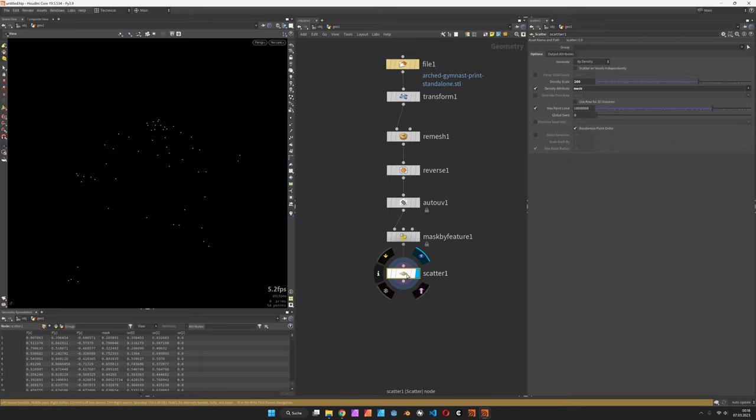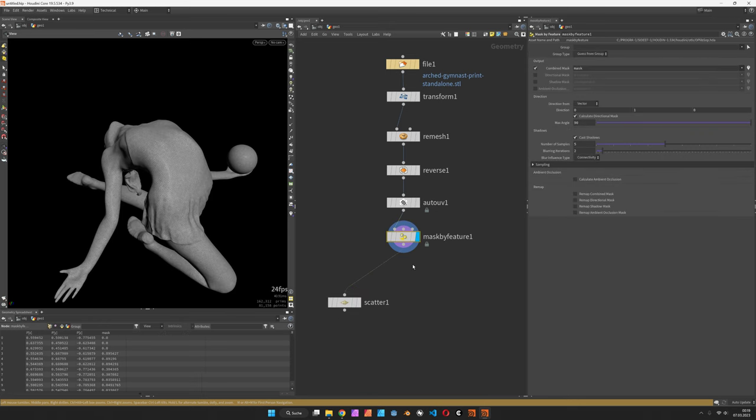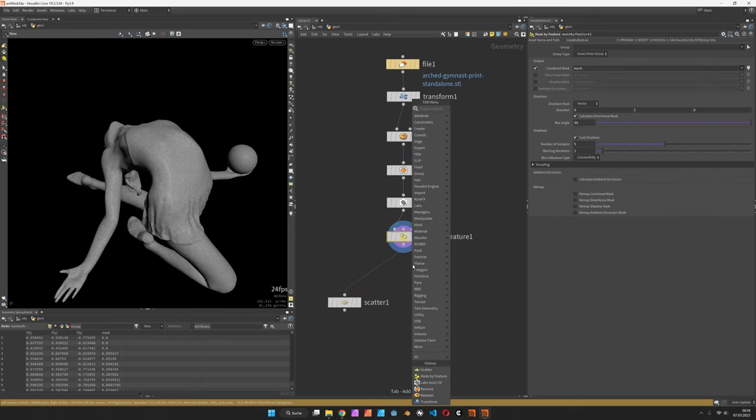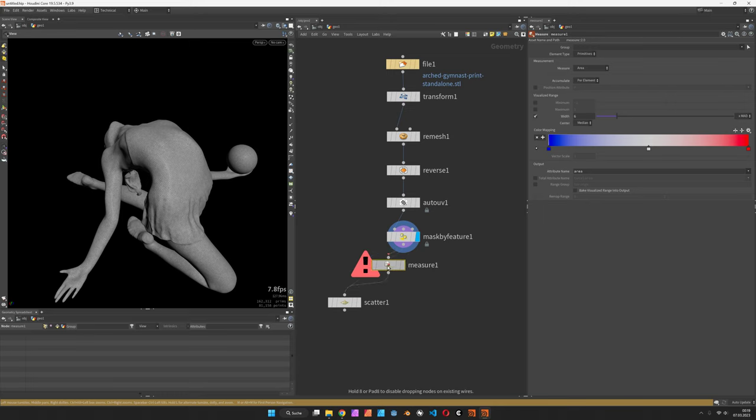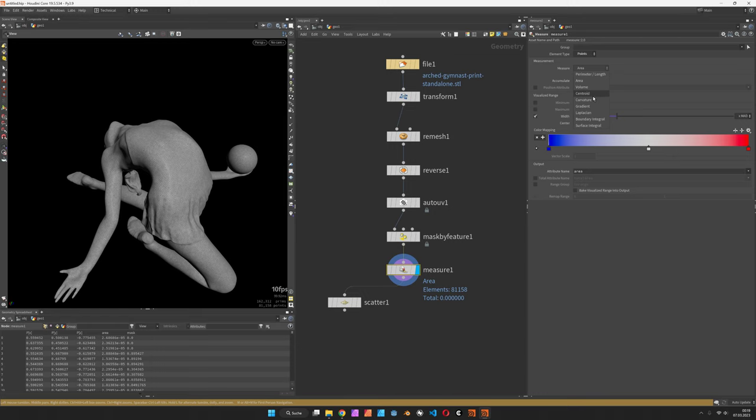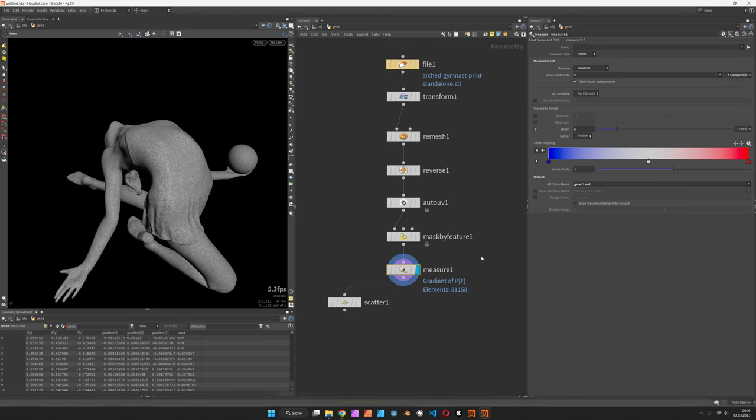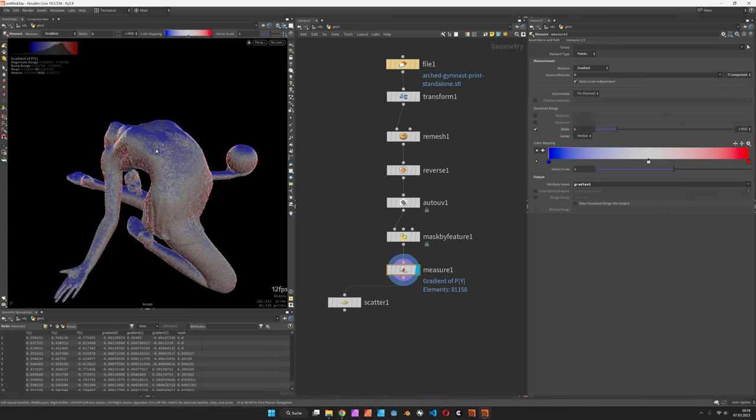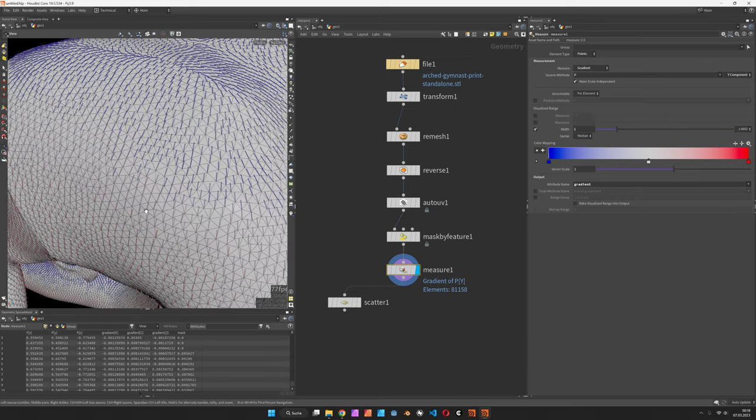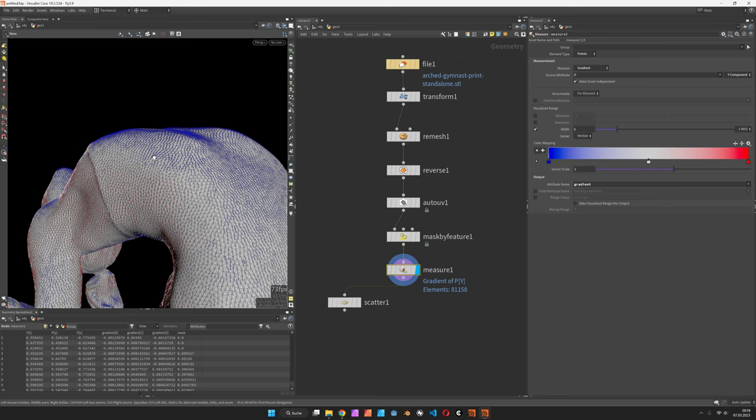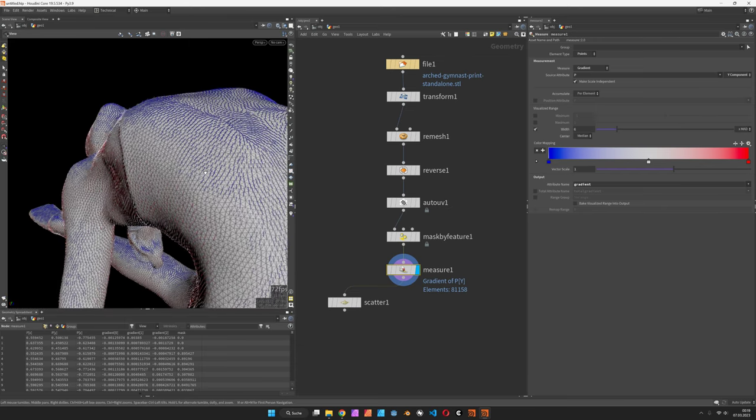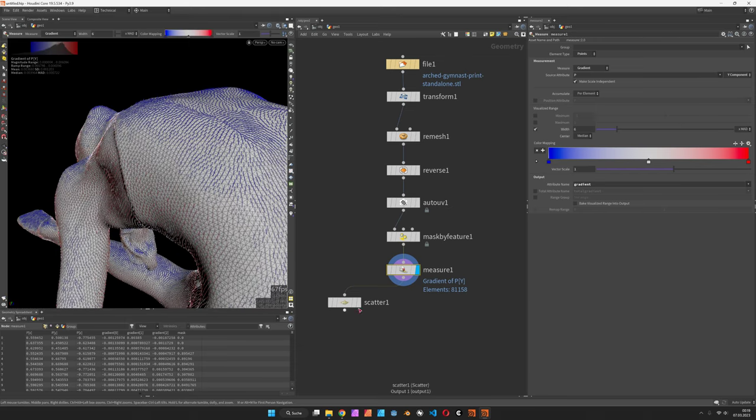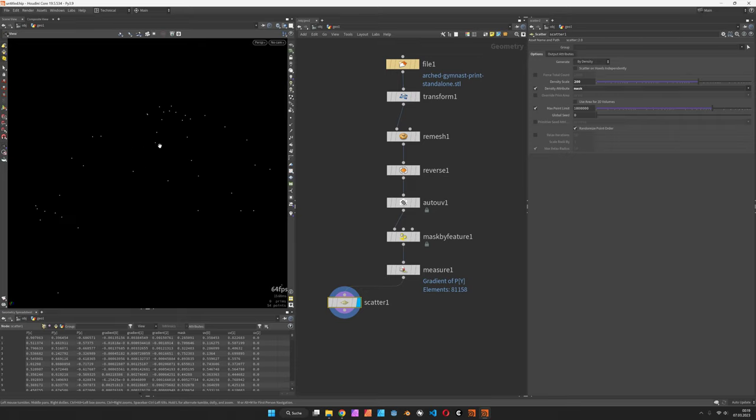What I will do after the mask is to measure a gradient. So let's bring that in between and switch the element type to points and set the gradient to source attribute p for position and just pick the y component. If you press enter again we can zoom in and you will see the points or the arrows are pointing upwards, so if we reverse this direction we can make the points run down.